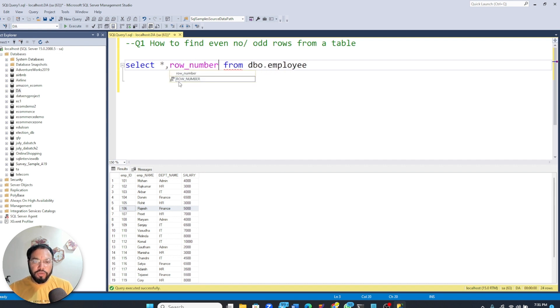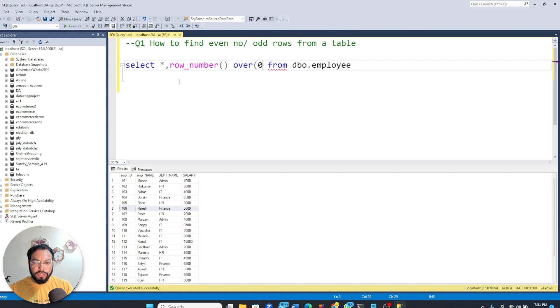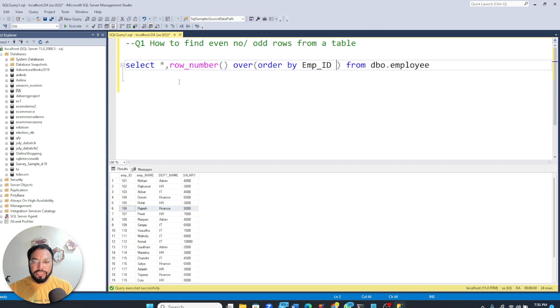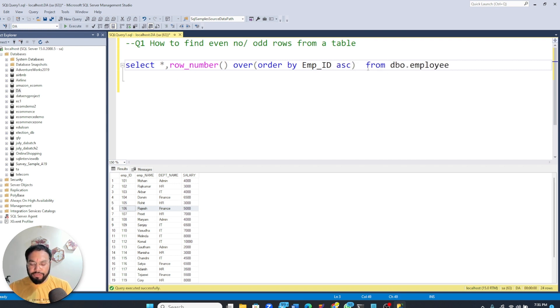So I'm going to write row_number() and here we have to write over order by emp_id asc ascending. And now I'm going to give it a name rownum.